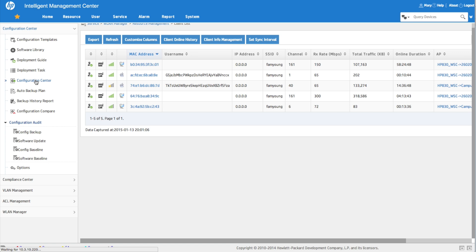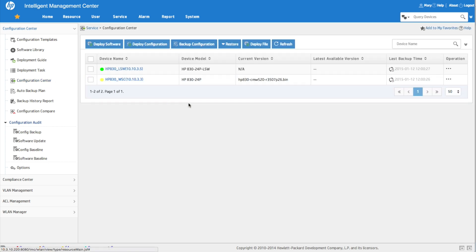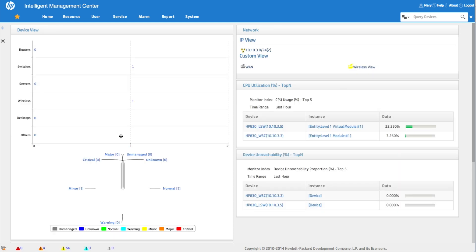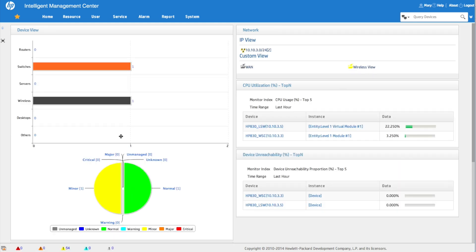Mary can view RSSI strength and see who is logged in and where. As a further proof point of how device groups affect things: going into the traditional IMC platform and the configuration center, she only has access to those two devices — even though the system is backing up and managing all other devices globally, you'd need a different account to see those.